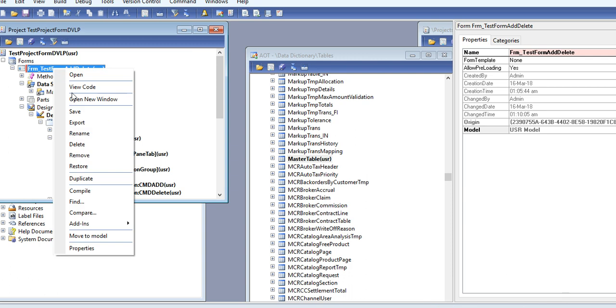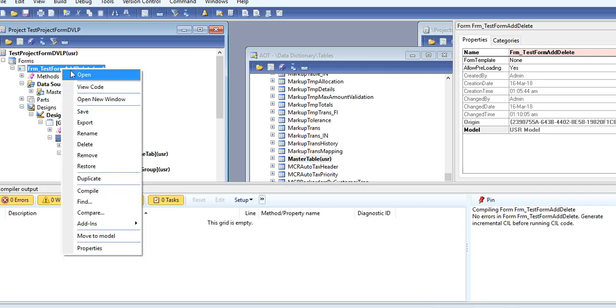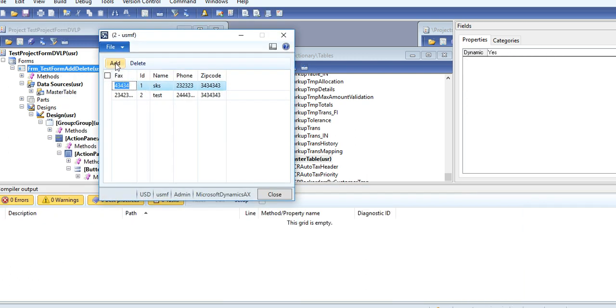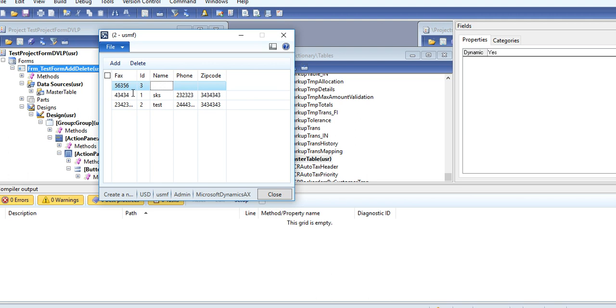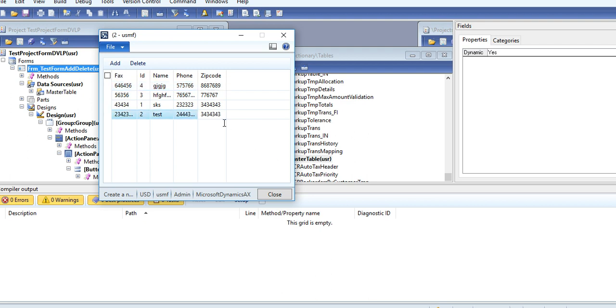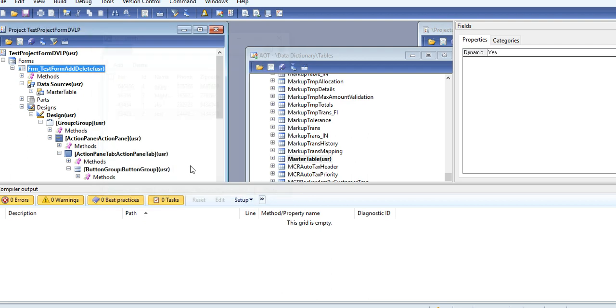Click on Add, then you will be able to add a record. Again, you can add name, phone, zip code. This record will automatically save to the form.